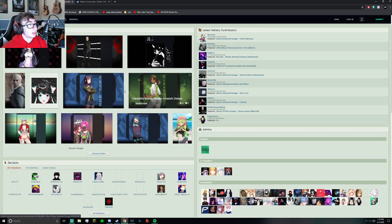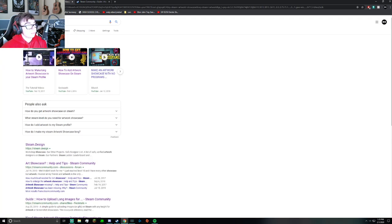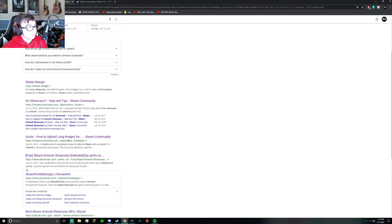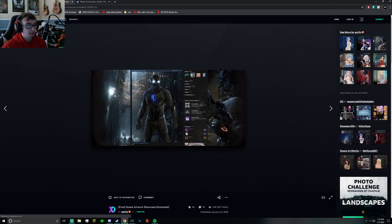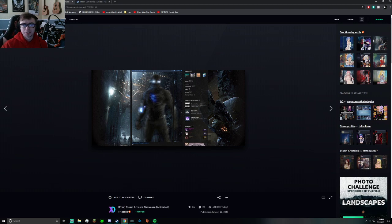I can show you what I googled here. All I did was Google Steam artwork showcase and then clicked on the free Steam artwork showcase animated on DeviantArt. Here's one of them, and you can browse through all the other ones if you want.